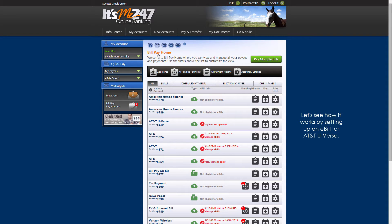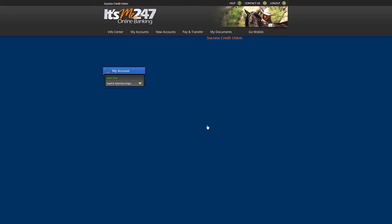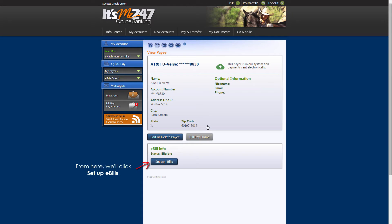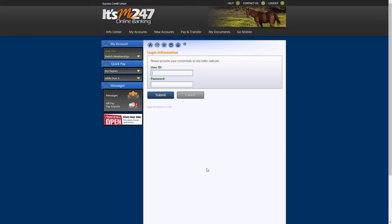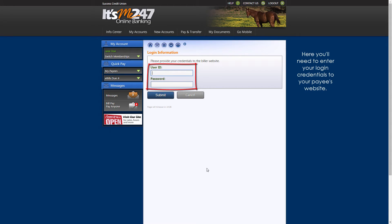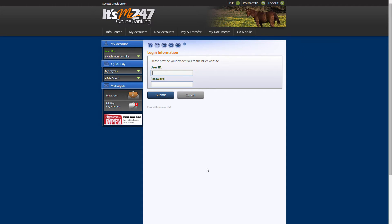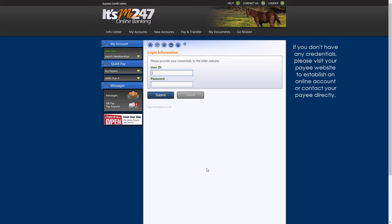Let's take a look at how it works by setting up an e-bill for AT&T U-Verse. From here, we'll click Set up e-bills. Here you'll need to enter your login credentials to your payee's website, since that is where your account information is retrieved. If you don't have any login credentials, please visit your payee's website to establish an online account, or contact your payee directly.